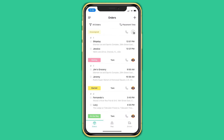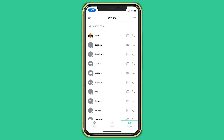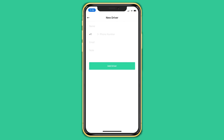The drivers tab allows you to see all of your drivers. The ones that are online and working will appear at the top of the list. You can also click the plus sign at the top right and easily create a new driver. All you need is your driver's name, phone number, and email.